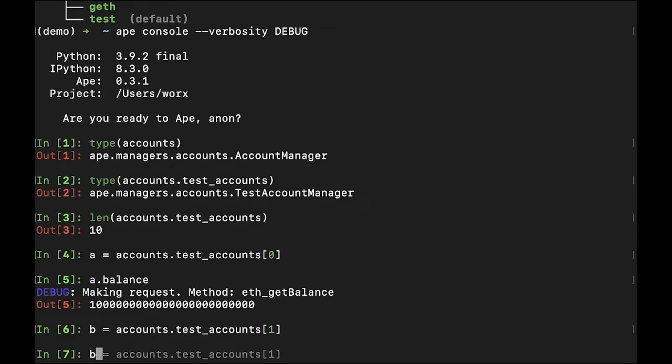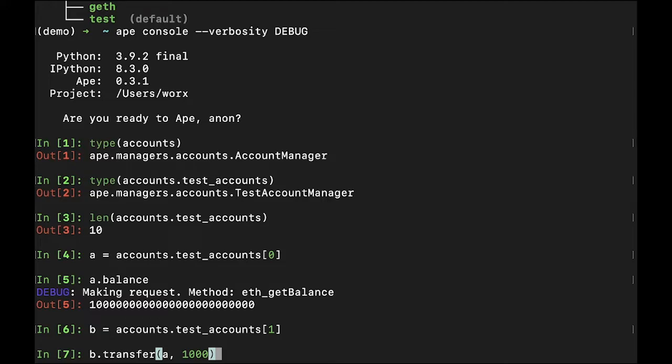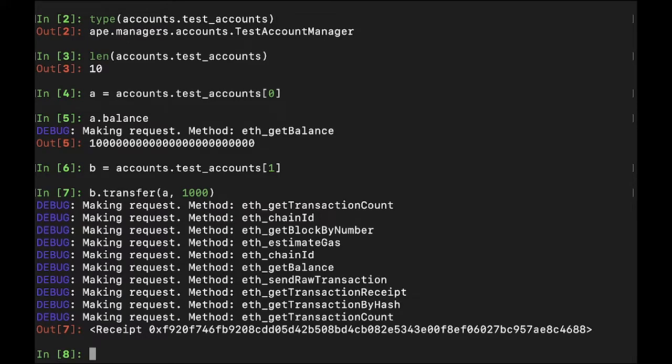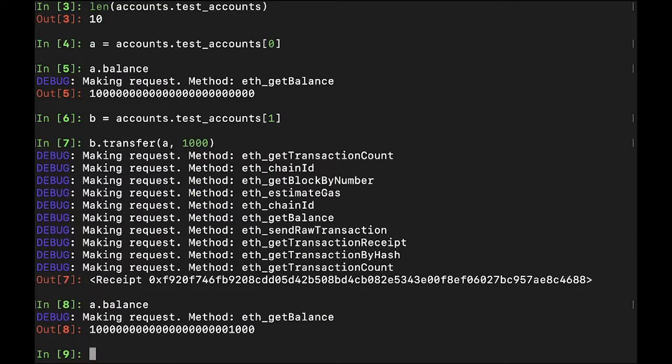If I wish to transfer money from account B into account A, I can do so by calling account B dot transfer and pass account A as an argument along with the quantity. In this case, a thousand. When the transfer is complete, a receipt object will be provided showing the transaction hash. I can now check account A's balance and see that it has increased by one thousand.